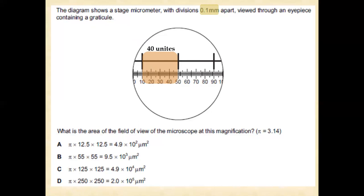From these 40 units, we divide: 0.1 millimeter of the stage micrometer divided by 40 units gives us 0.0025 millimeter as the smallest unit of the eyepiece graticule.